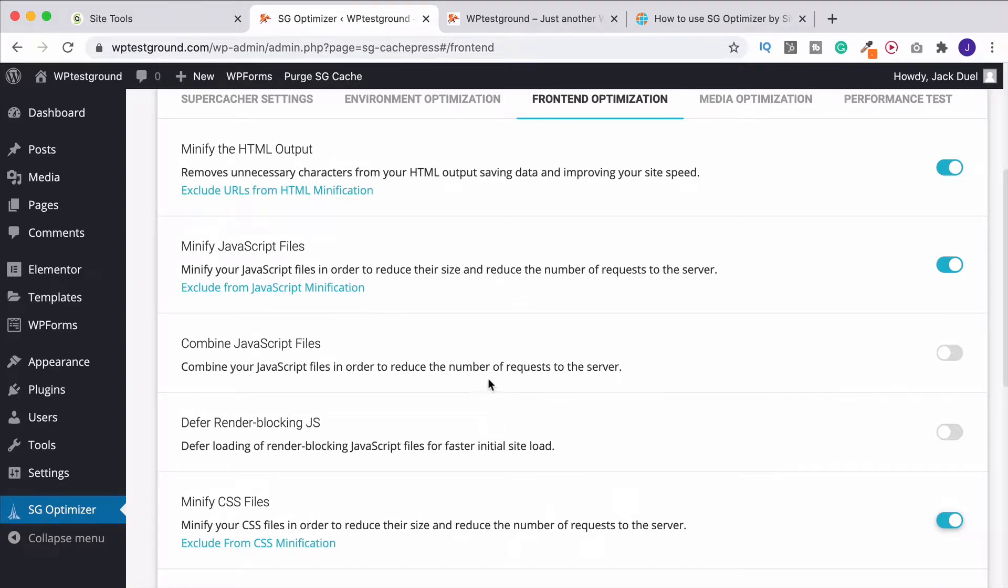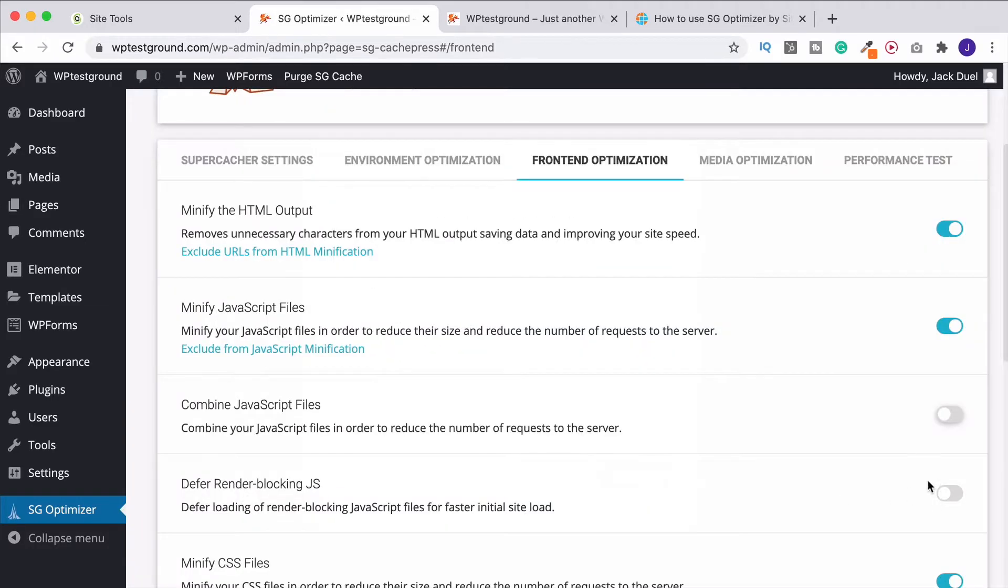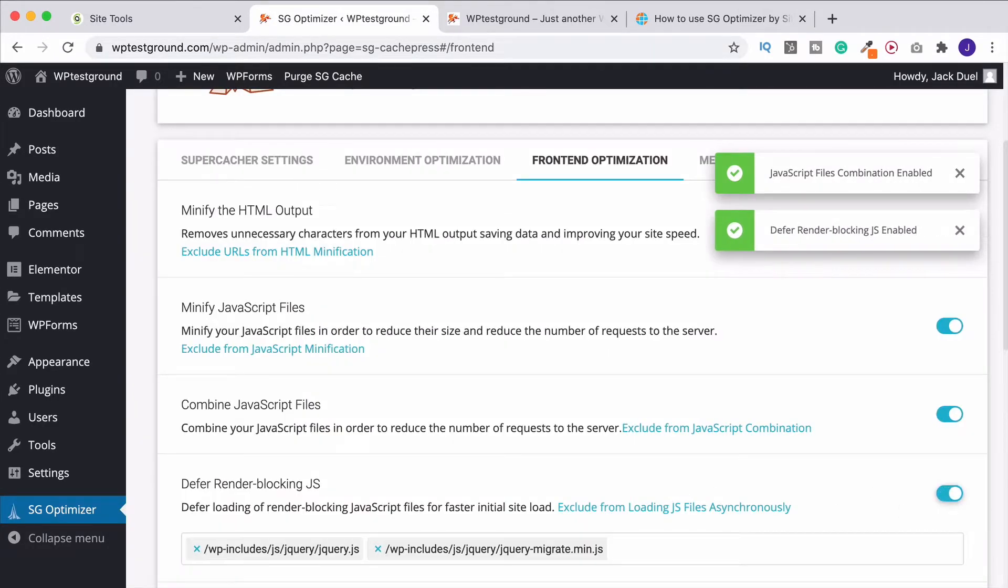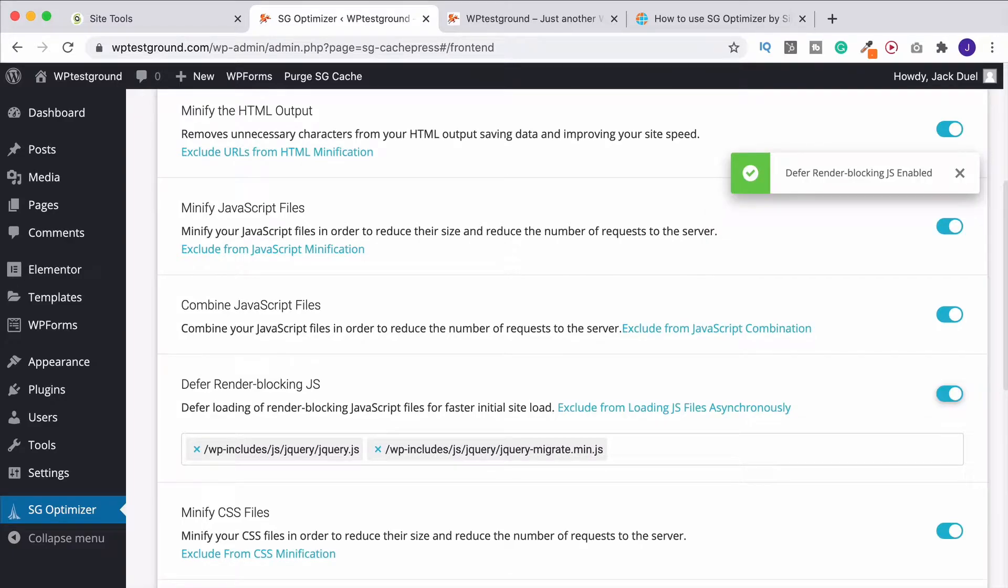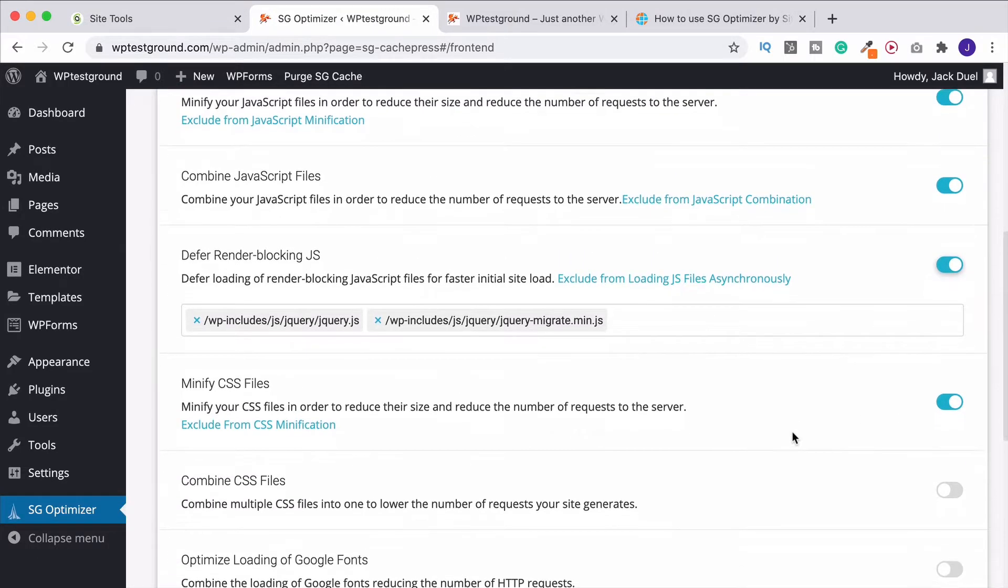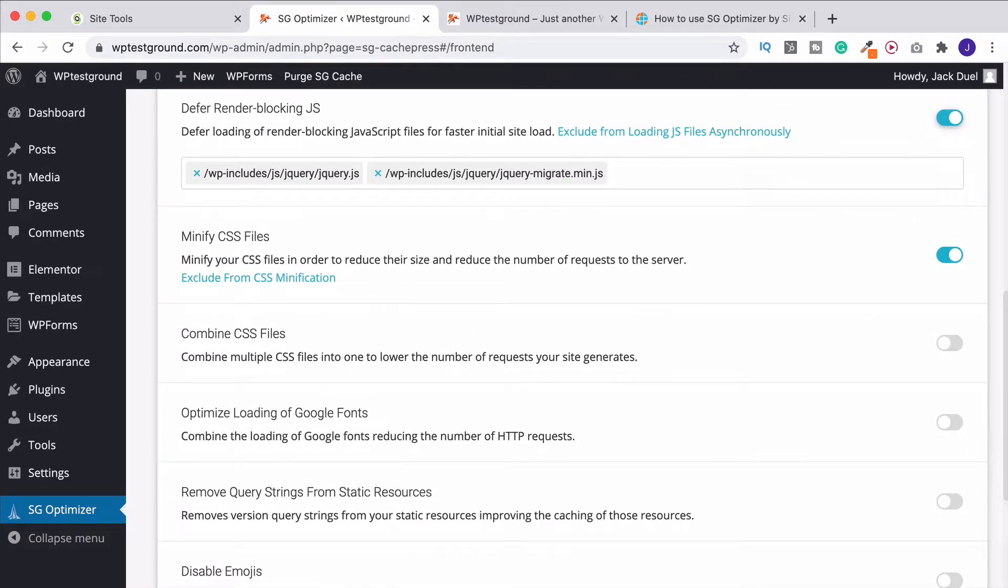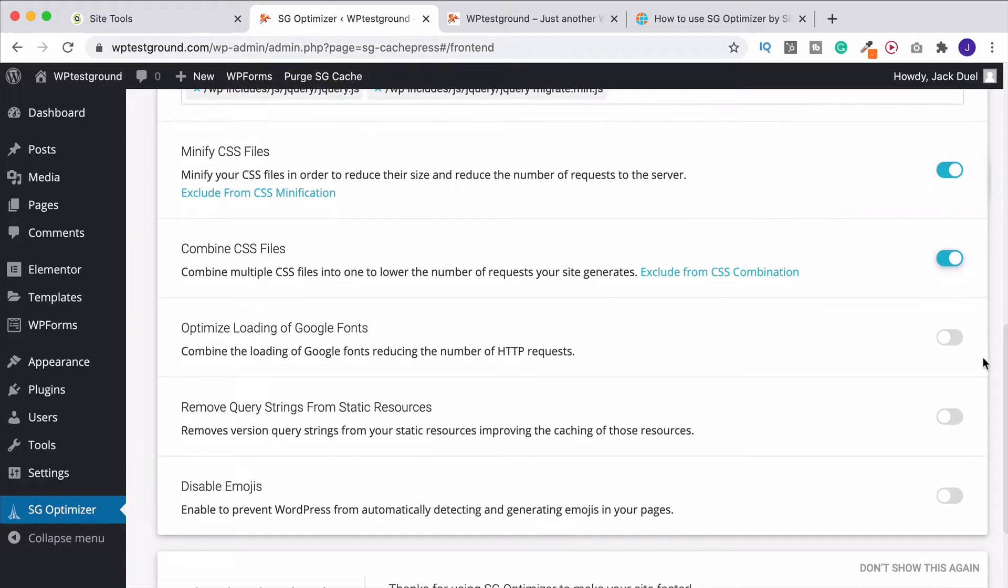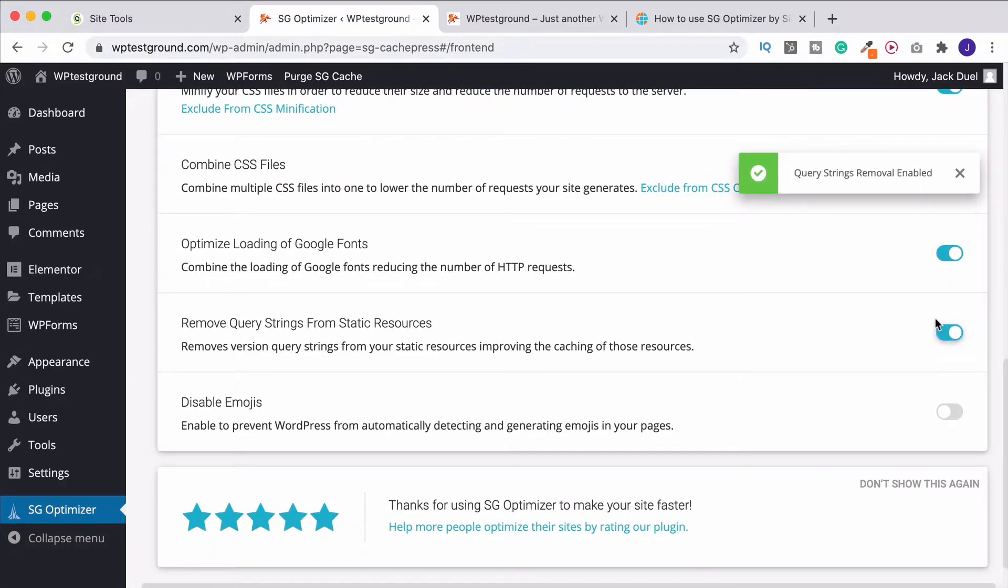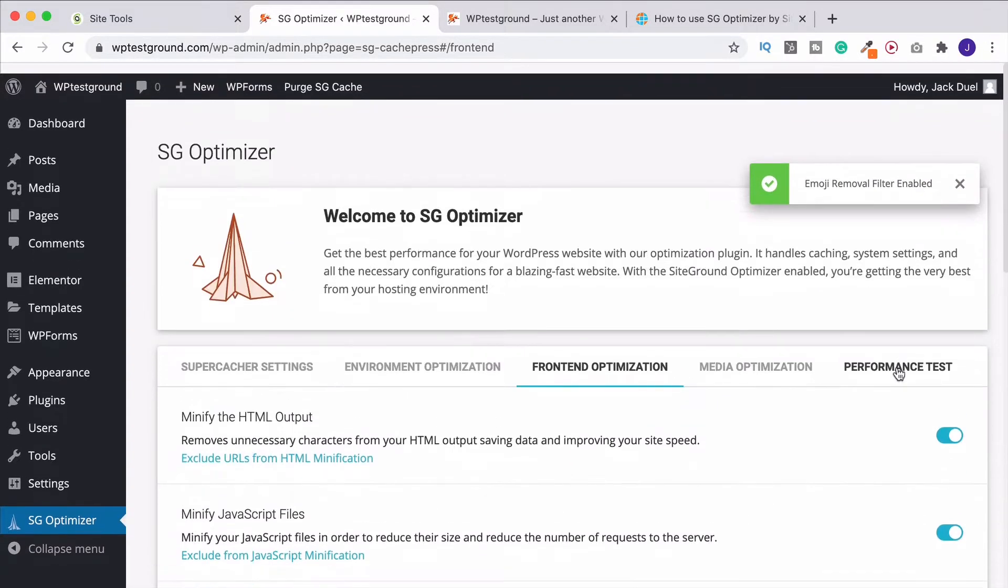This is where you've got to be careful. Combining JavaScript and defer render blocking. Again, this is going to come up a lot for you. When you turn these on, it comes up with a little warning. So when you've done this, you just want to go into your site and make sure that everything's still looking as it should be, and it's all working properly. If it's not, that's why we created the backup just a minute ago, so you're safe and can always go back to that. Next, we've got combining CSS files. So I'm going to put this on as well, and the same for Google Fonts, and also removing query strings from static resources. We can also disable emojis as well if we want to.